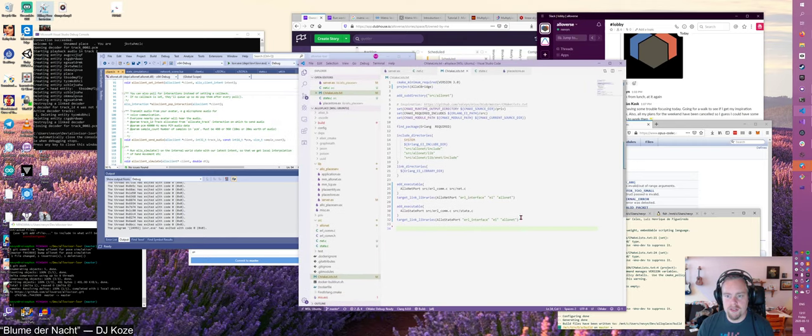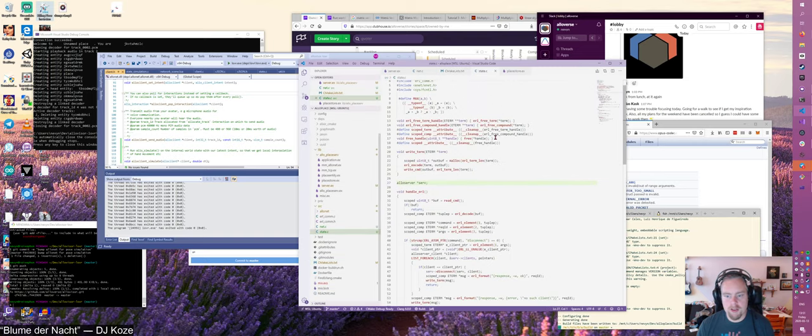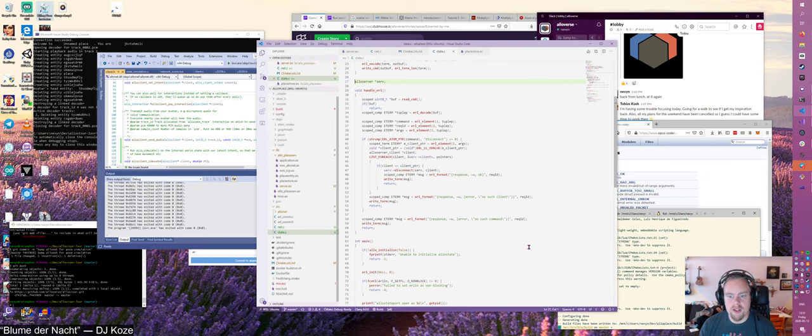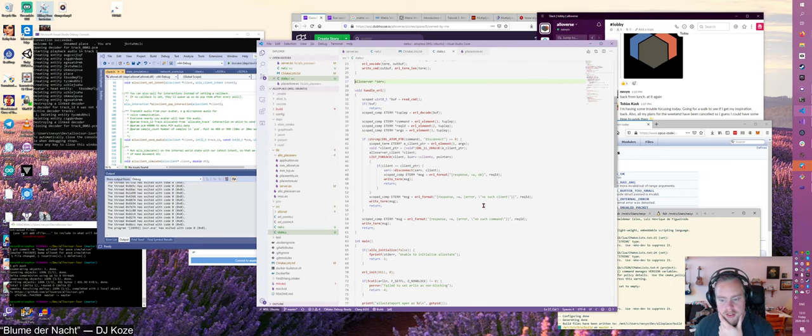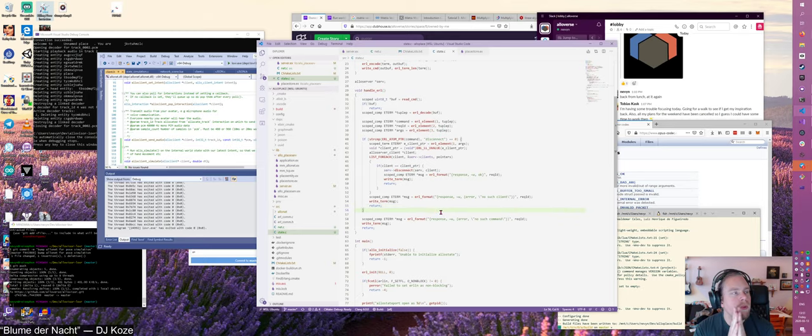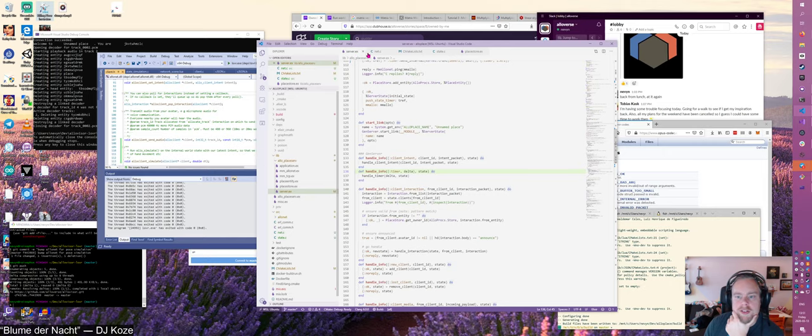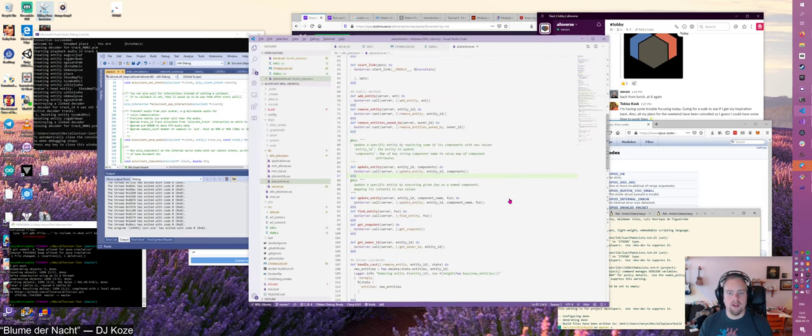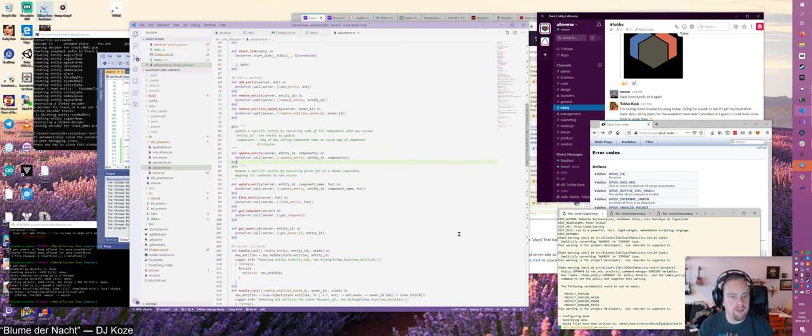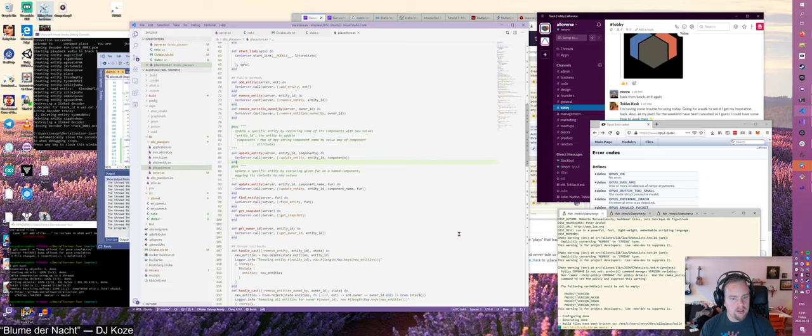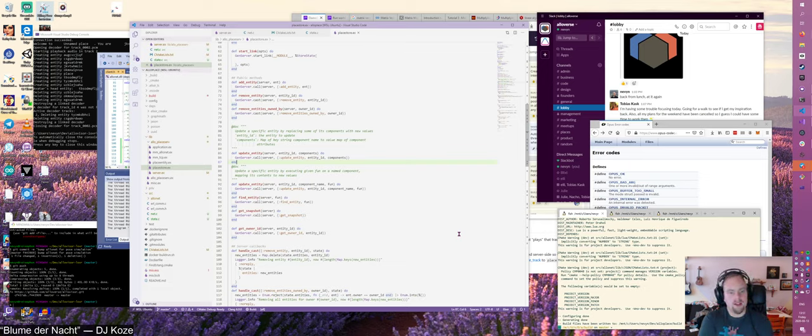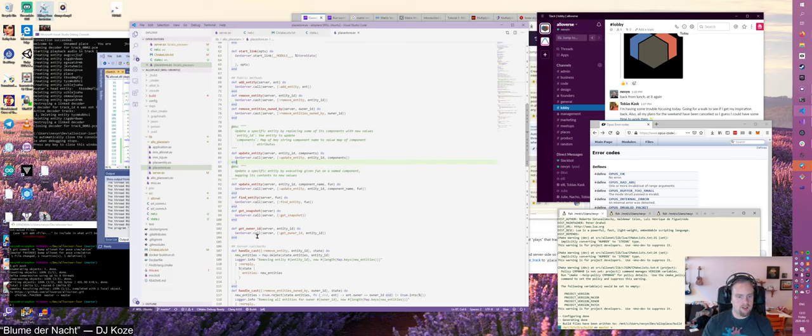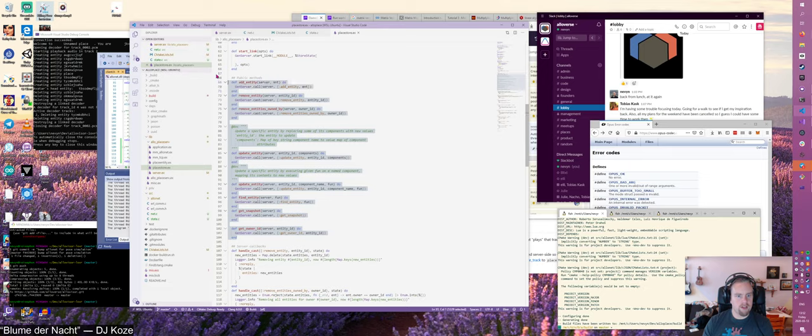So what is it supposed to be doing? It's supposed to be implementing this API. We want to be able to add entities, remove entities, removed entities owned by, update entity with a closure, not doing that, find entity, that's fine, get snapshot, get owner ID. This is the full API. Who uses the callback version of update entity? I hope it's only the world simulation. It is. We don't need it because this world simulation is getting kicked out into C anyway.